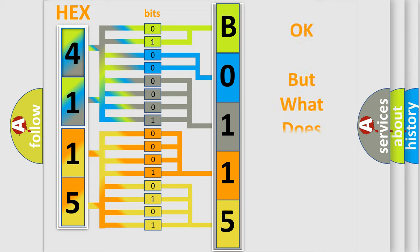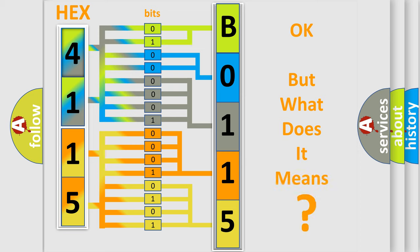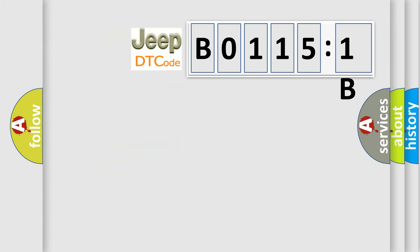We now know in what way the diagnostic tool translates the received information into a more comprehensible format. The number itself does not make sense to us if we cannot assign information about what it actually expresses. So, what does the diagnostic trouble code B01151B interpret specifically?